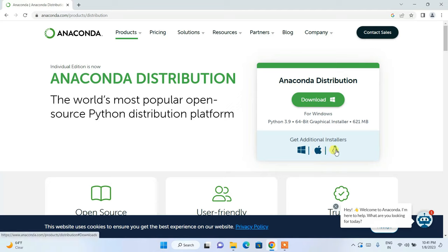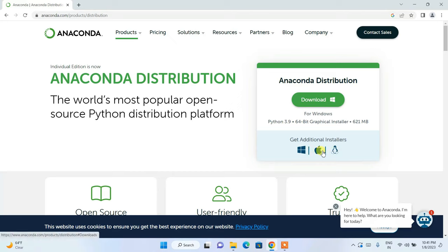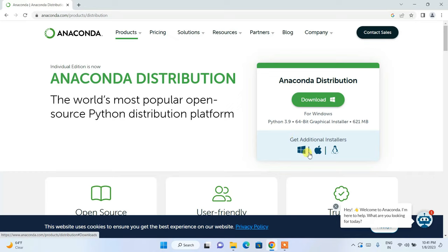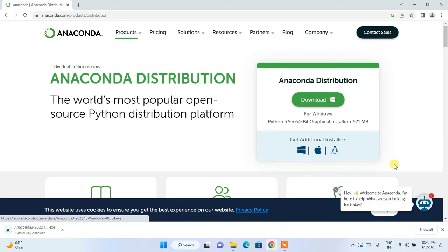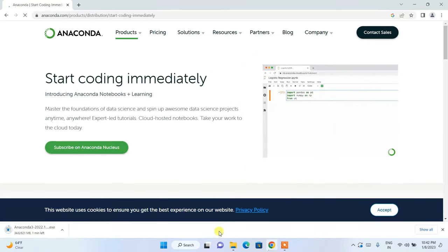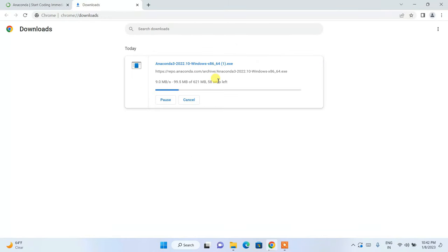For Windows, it is automatically recognized. If you are using another operating system like macOS or Linux, you can proceed with the corresponding link. A video on how to install Anaconda on Mac will be coming soon. For Windows, click the Download button and it will start downloading Anaconda.